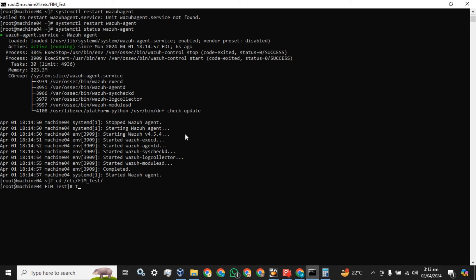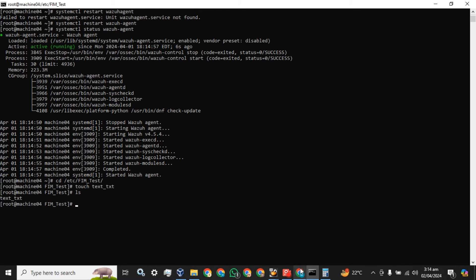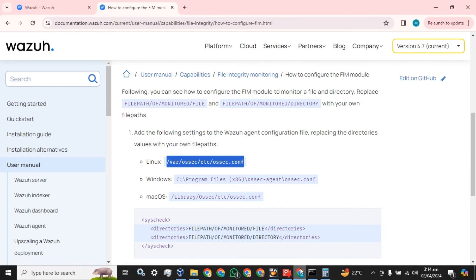Now let's go to this path. We will create a text file and check that the file has been created.